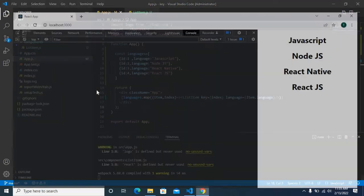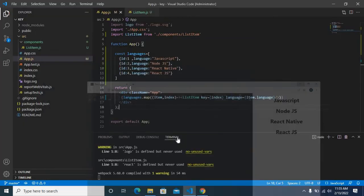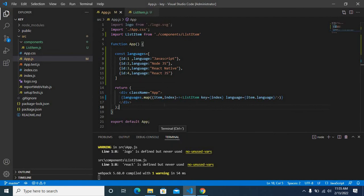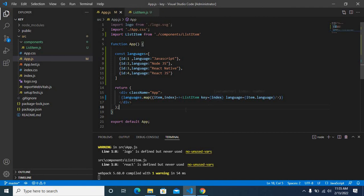Go to browser, let us refresh. Here also we successfully avoided that warning. So two options: first one is use a unique property of each object. In our languages array we have used ID for each item. Second option is using index in map function.